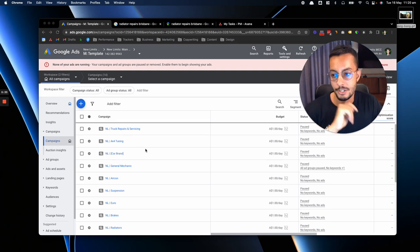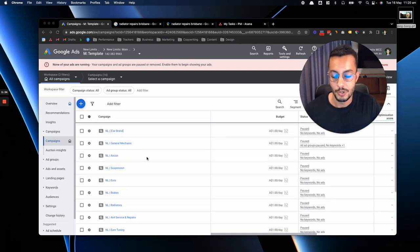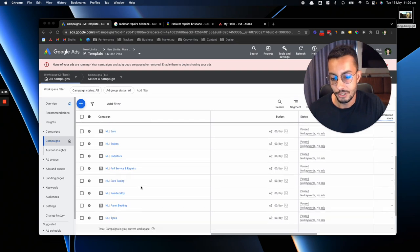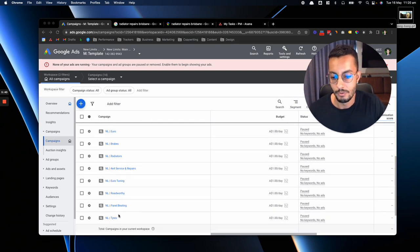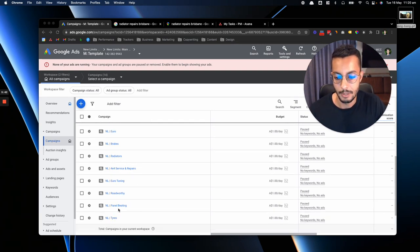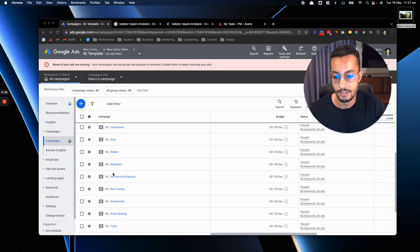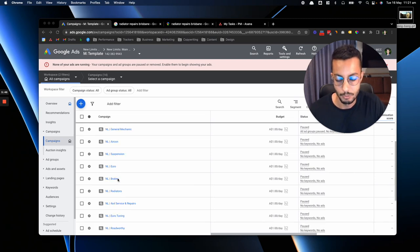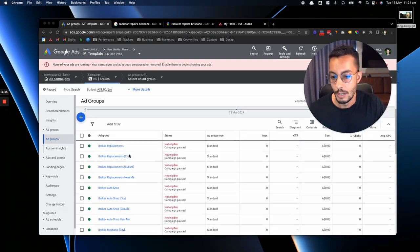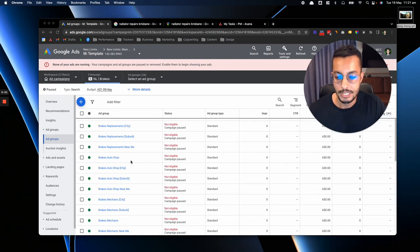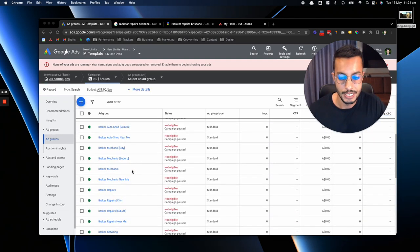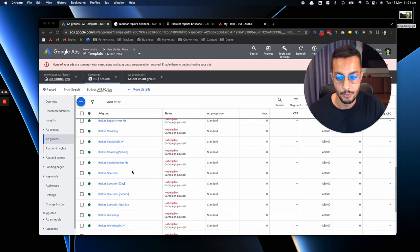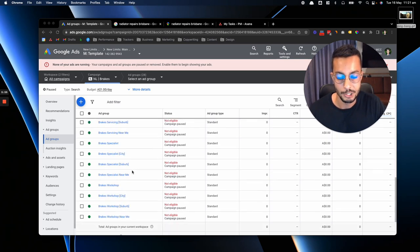Okay, so you should be able to see my screen here. This is just a dummy account that I've built for the purpose of this video. The different types of campaigns that we've run and tested for clients are things like panel beating, roadworthy, euro tuning, radiators, brakes, 4x4 service and repairs. If we were to look at the brakes campaign, you can see the different variation in keywords that we would use to ensure that we get as much traffic from that as possible.